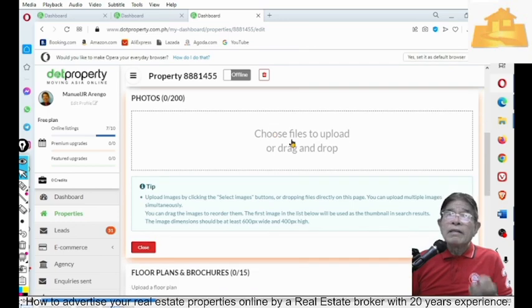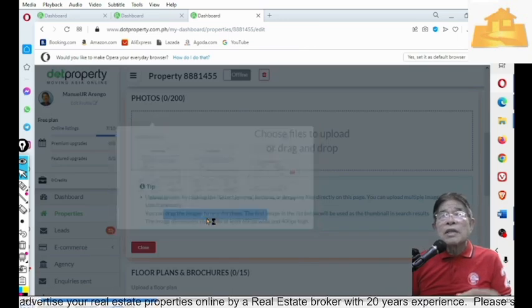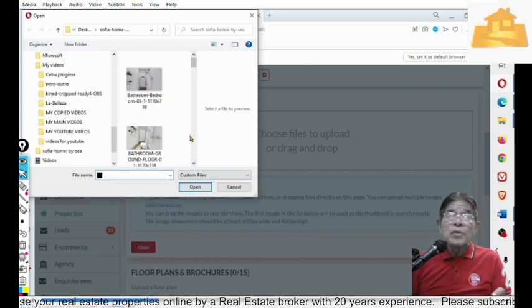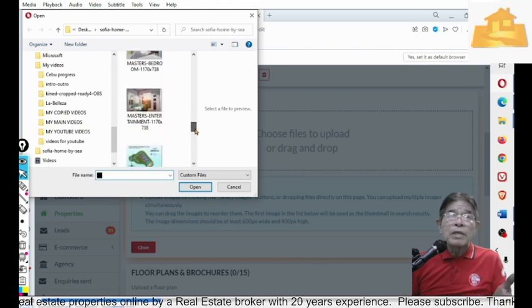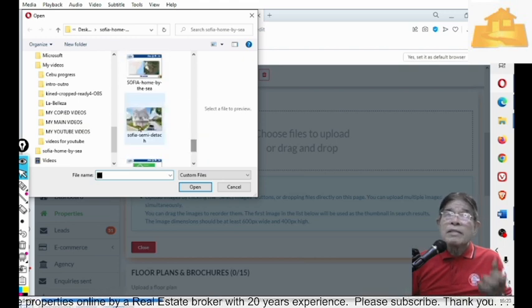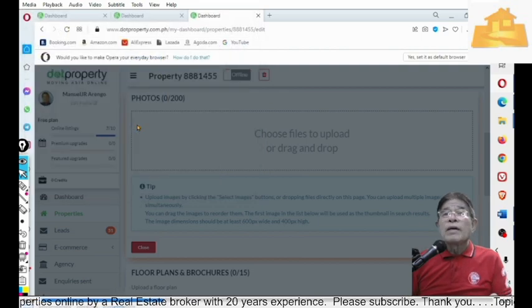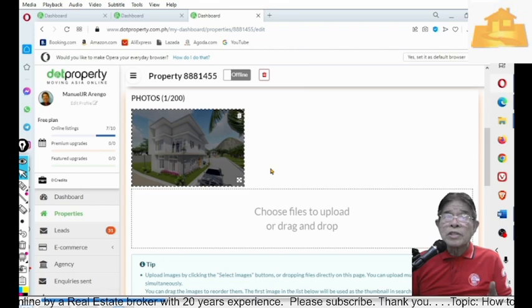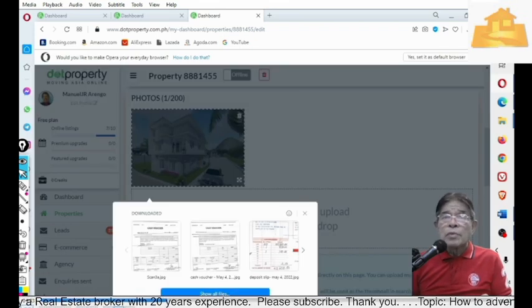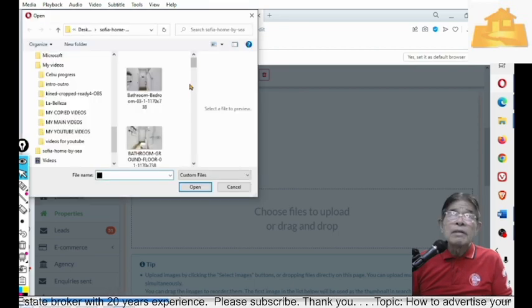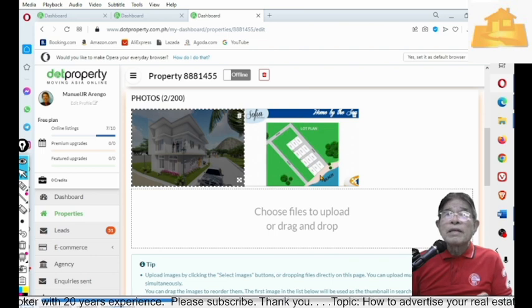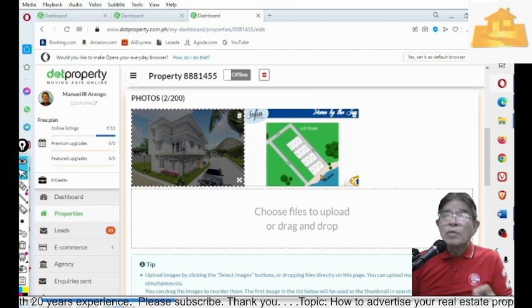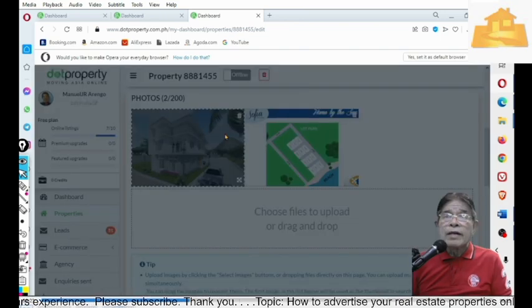And you can choose a file, which you can browse from your folder. So, for example, in my case, I have already prepared a folder. And this is the photo that I need to upload, which is a house and lot. Then, another photo, which is the subdivision plan. Now, this is a beachfront house and lot, which is actually available right now.